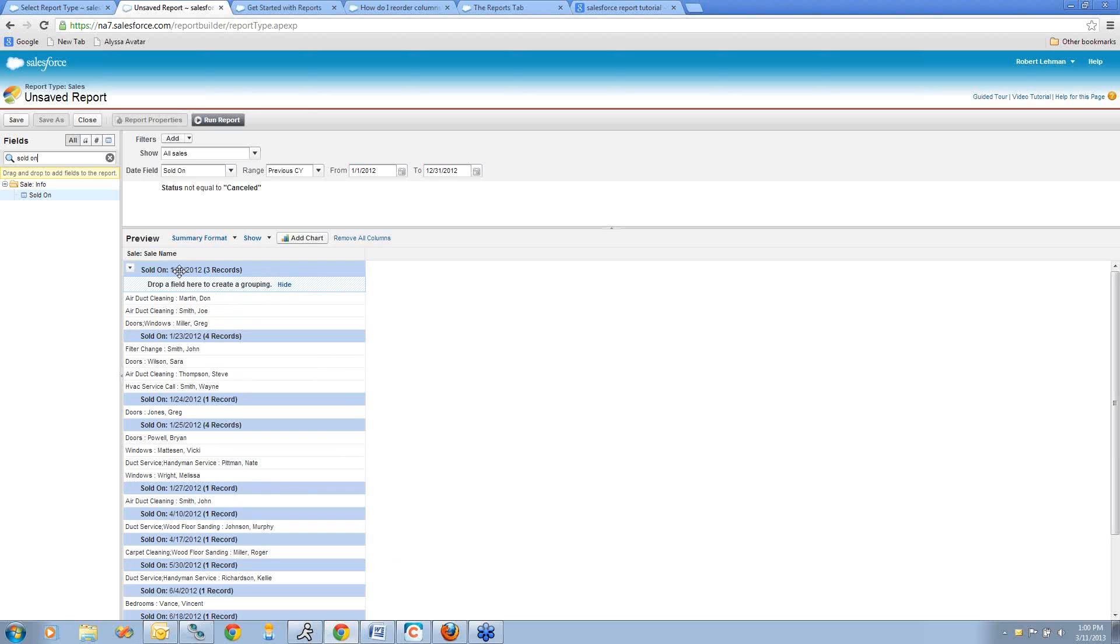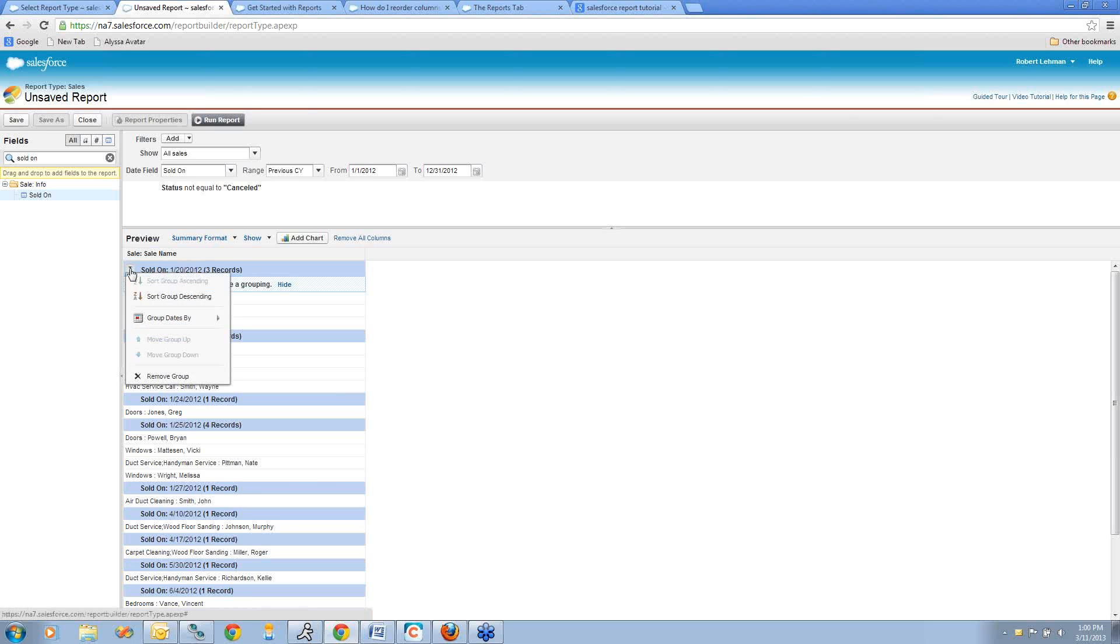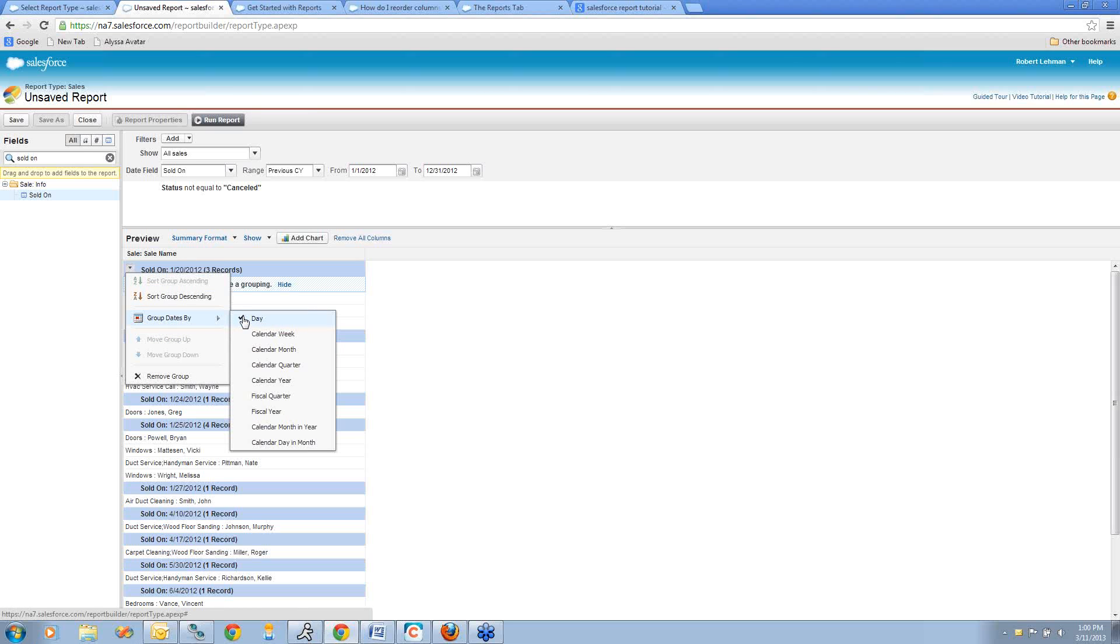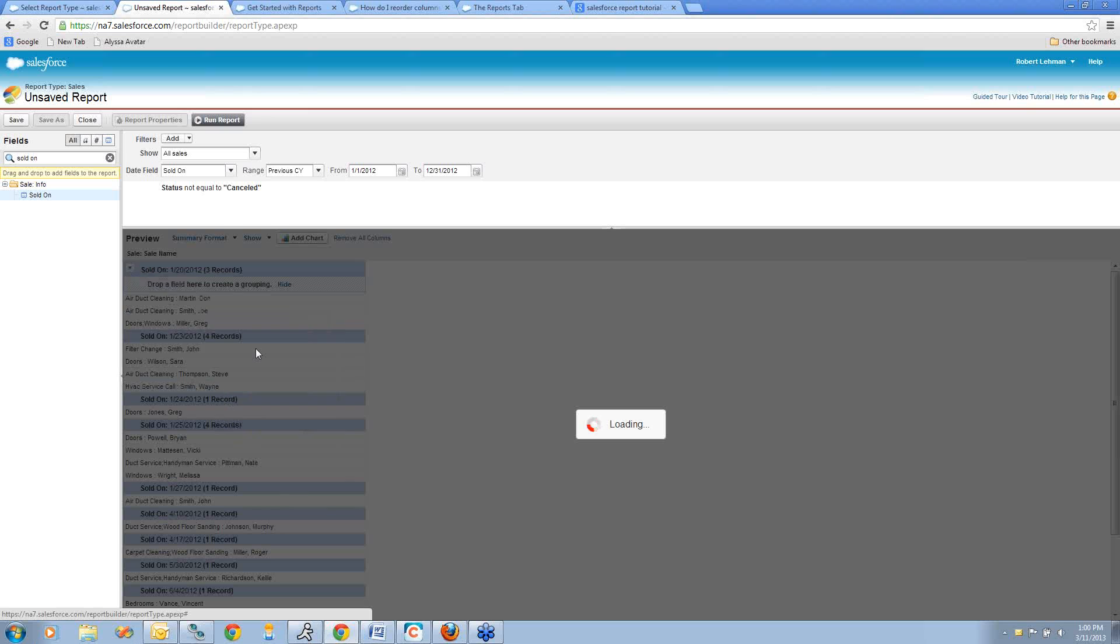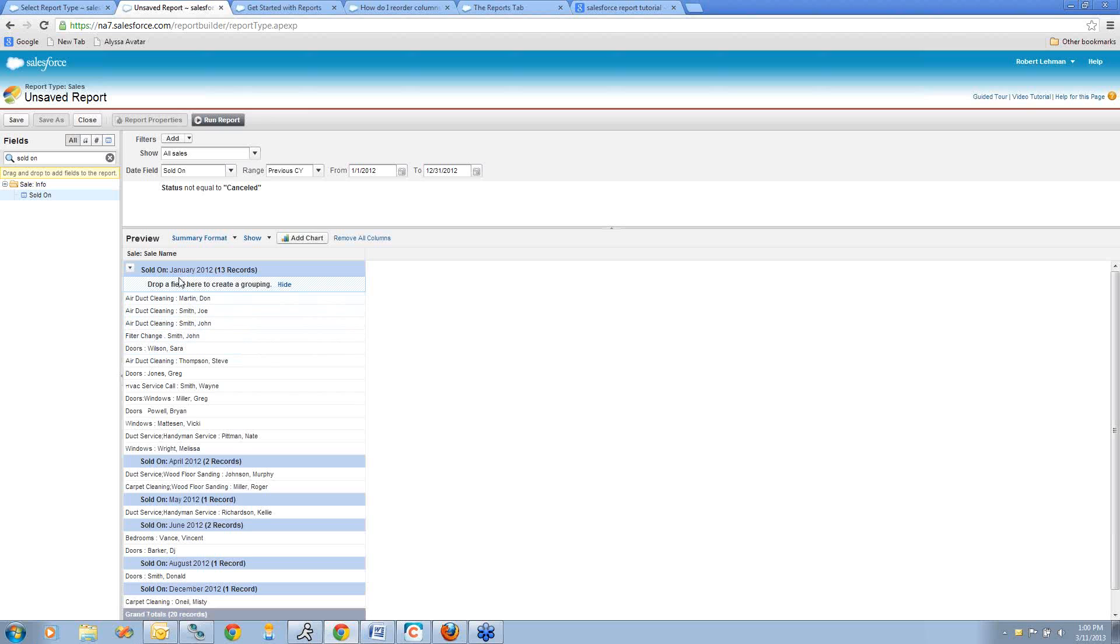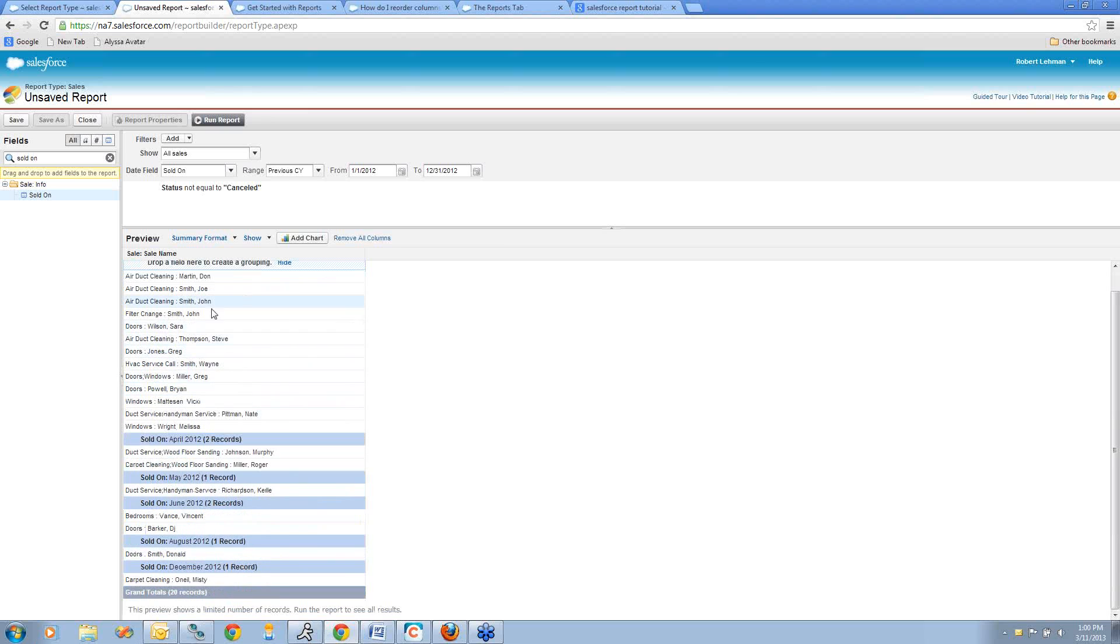I'm one step closer, but as you look at this, you can see I don't really want to group by the date. I want to group by the month and the year. In this little drop-down, I can choose group dates by—currently has day selected—but I can scroll down to calendar month, and now it's going to say, okay, here are all my sales that were sold in January 2012, April 2012, et cetera. You'll see that this preview does not have all the information.